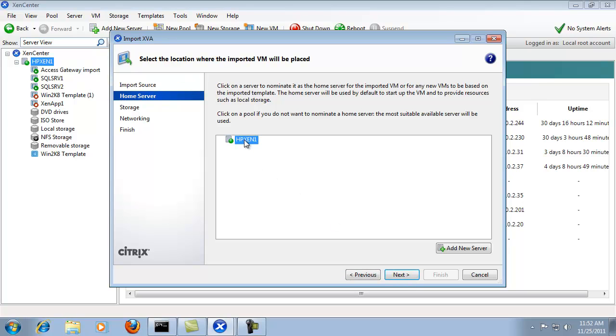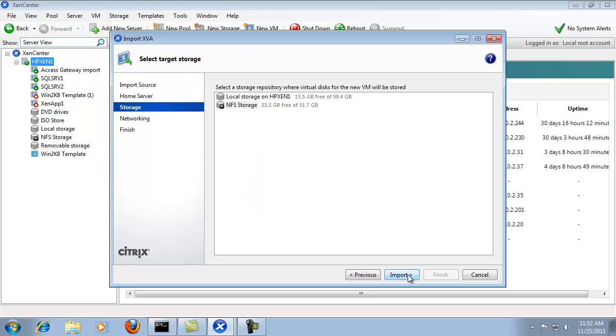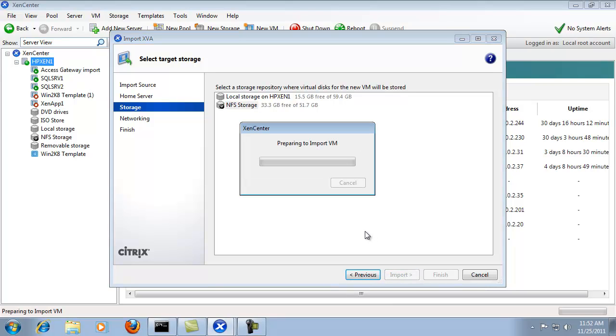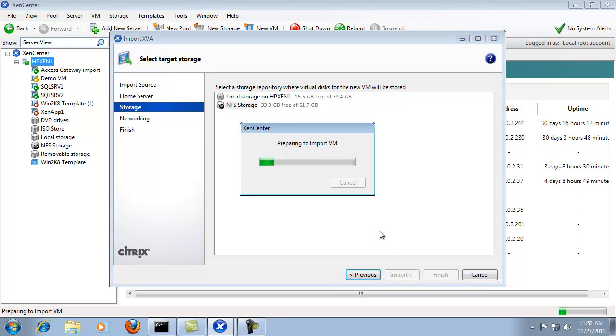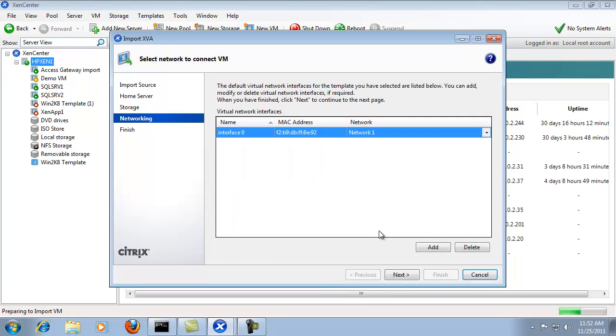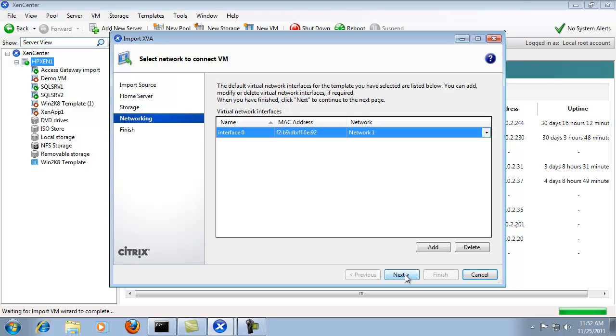And since I only have one server, that's the server it's going to be on. I have a couple of options for storage, but I'll use my NFS storage, that's the default. Click import. And I'll leave the networking as default as that is what was used when it was originally on the server.